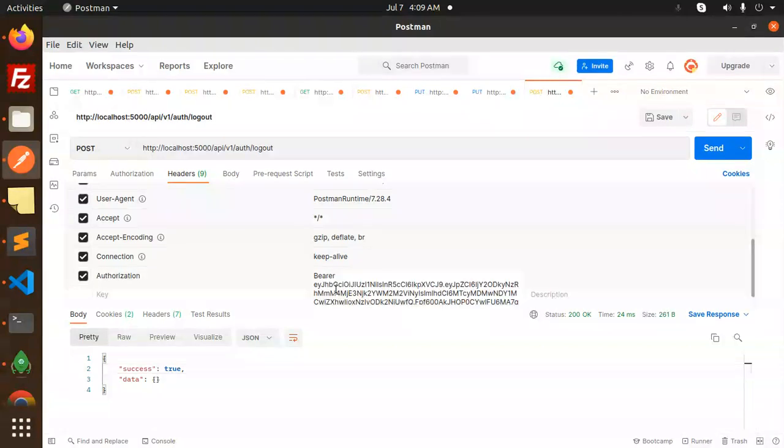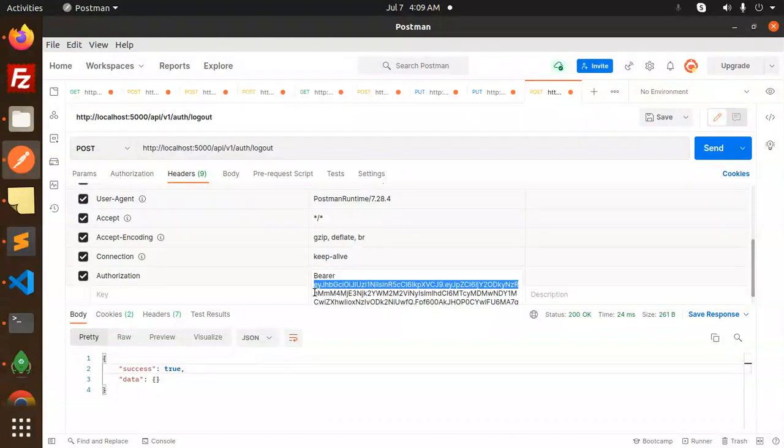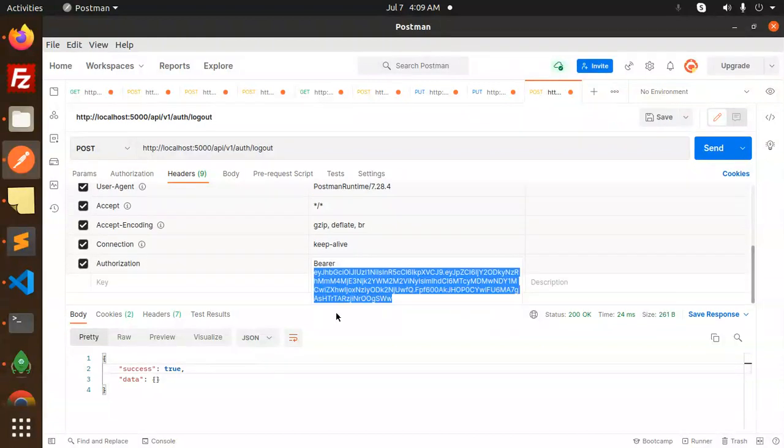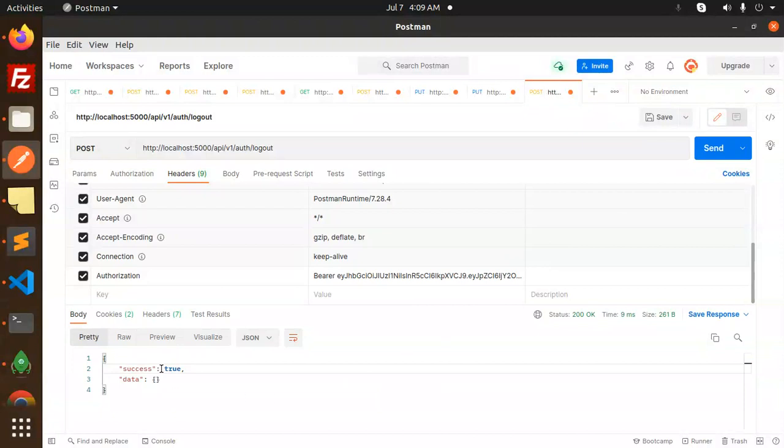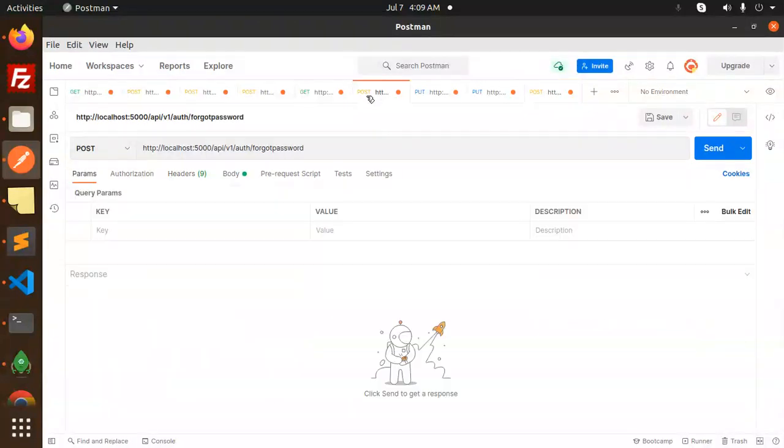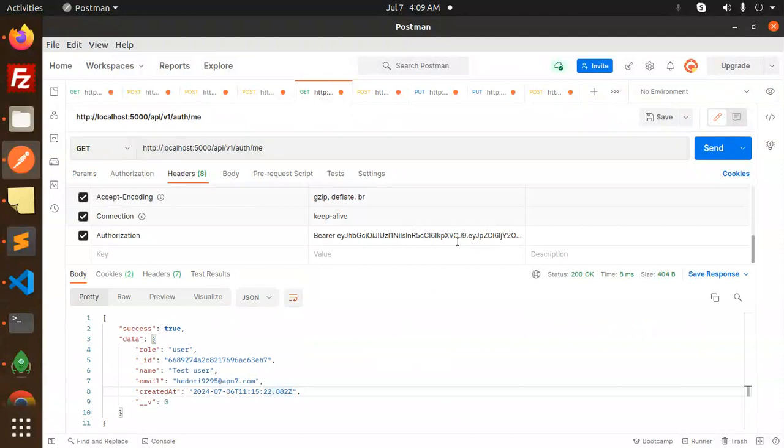Just copy and go to the logout. This is the logout. Let's put the token over there and make this blacklist. Okay, success true.